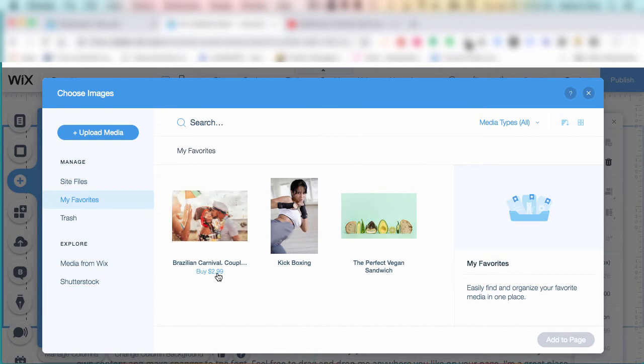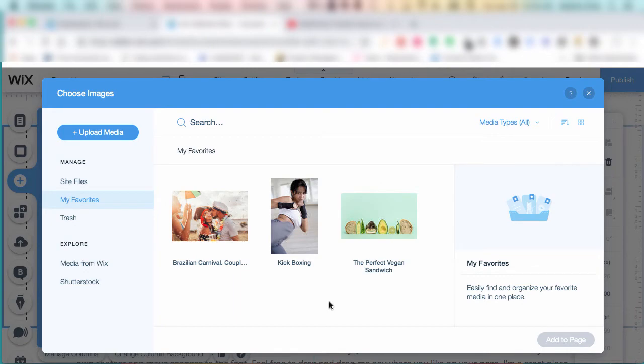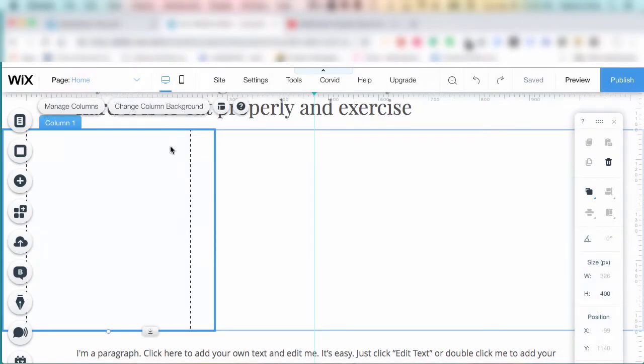But you cannot organize your favorites into folders. The only images you can organize into folders are ones you upload. So let's look at an example.